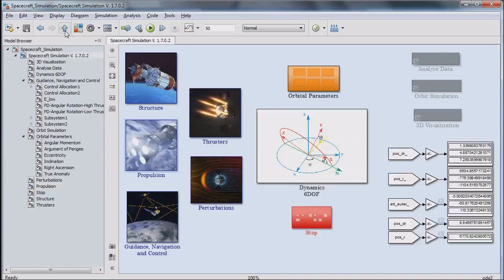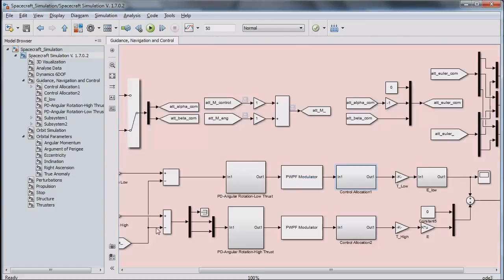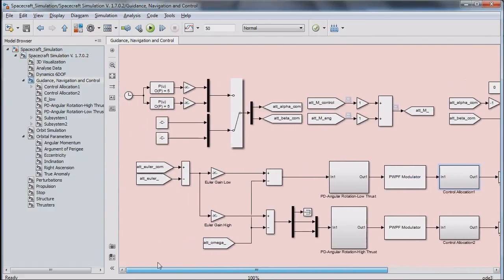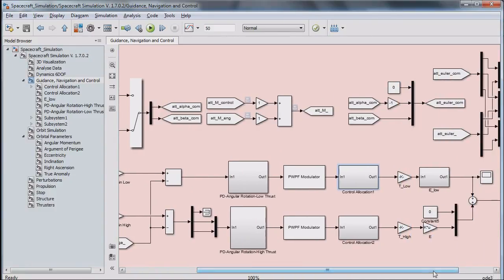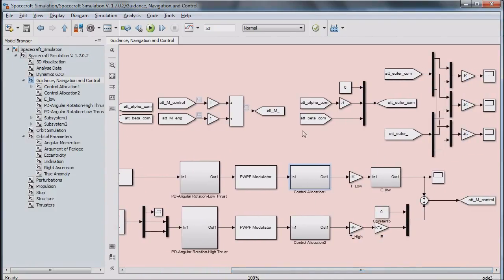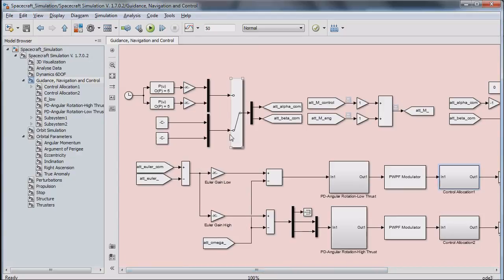The other box includes the simulation of guidance, navigation and control subsystem. These three elements interact with each other more than any other components. They provide a closed-loop simulation in which the position and the attitude of the spacecraft are controlled intelligently.